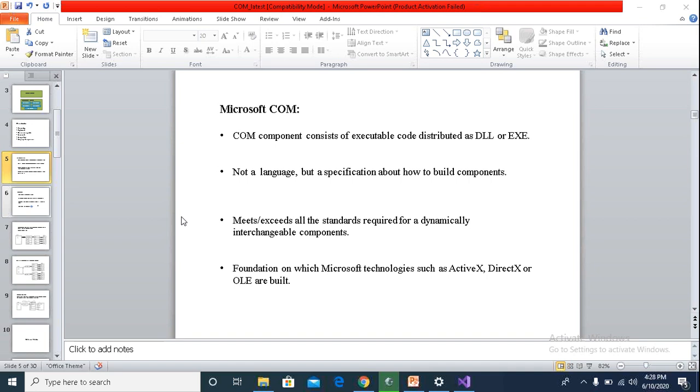Like we talked about in the previous lesson, every component has to be reusable, extensible, encapsulated or not context specific, language independent, etc.